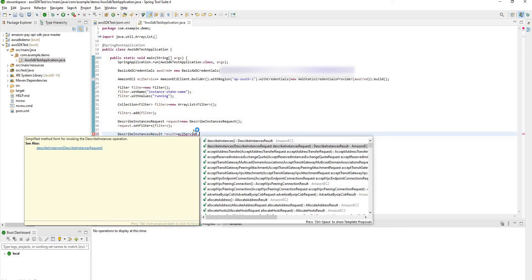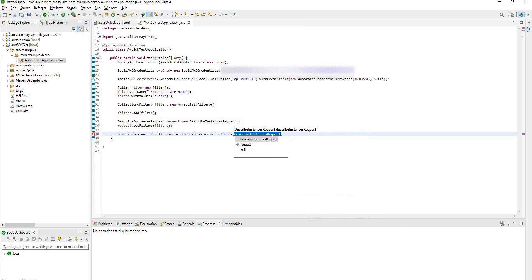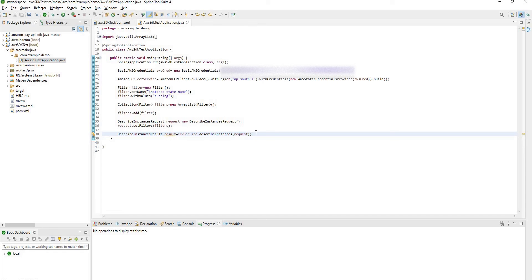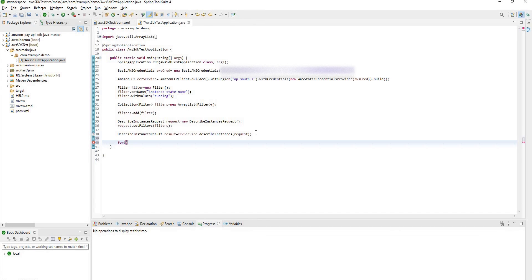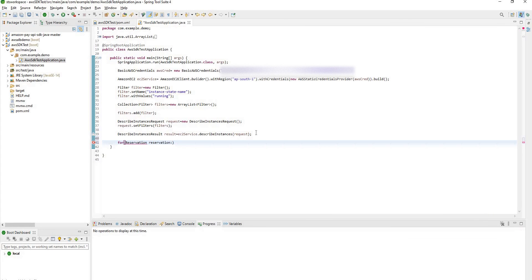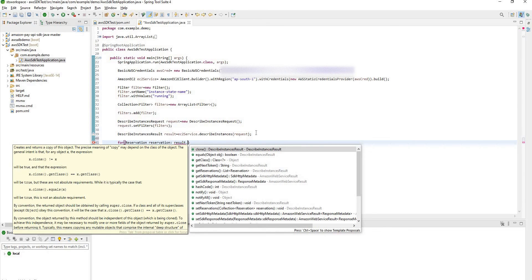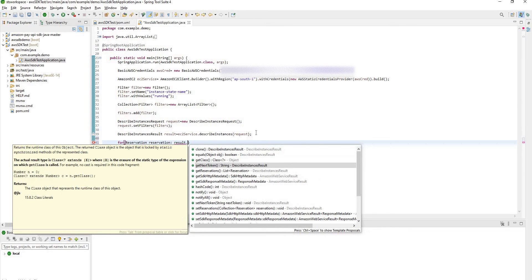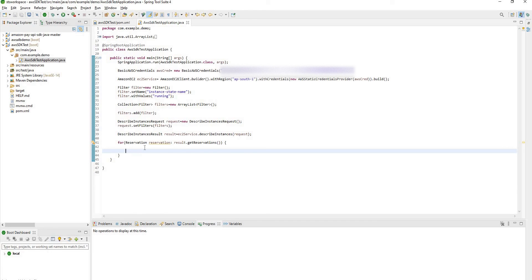The describe result will return you the list of reservations you can say. For this you have to create a for loop reservation result dot get reservations. New reservation also you will find get instances. For this one also you need to have the for loop.